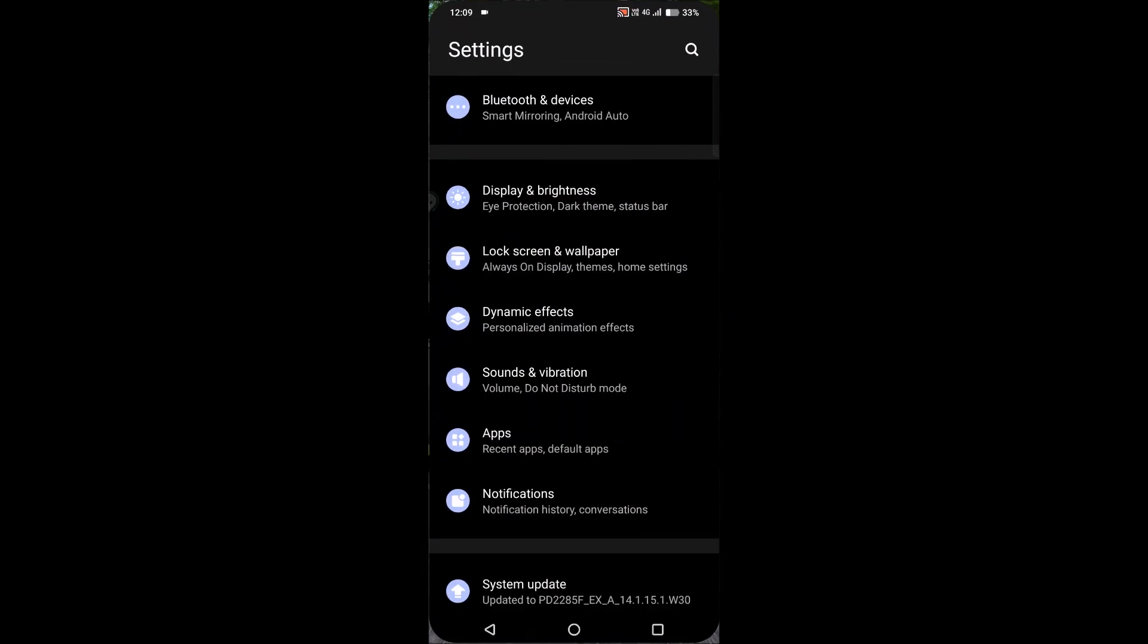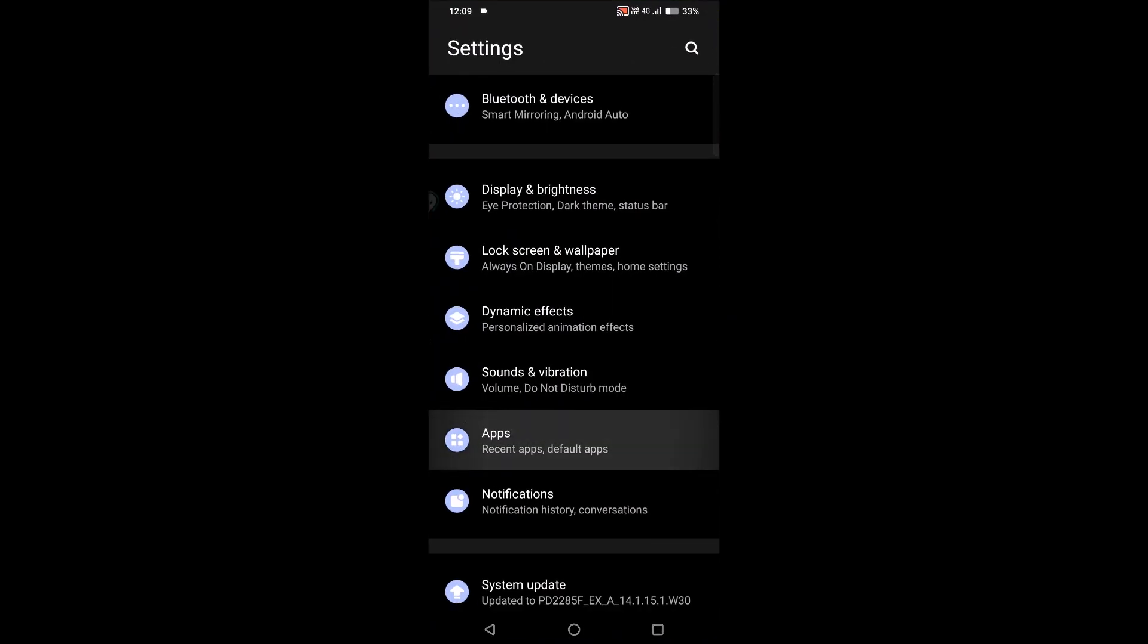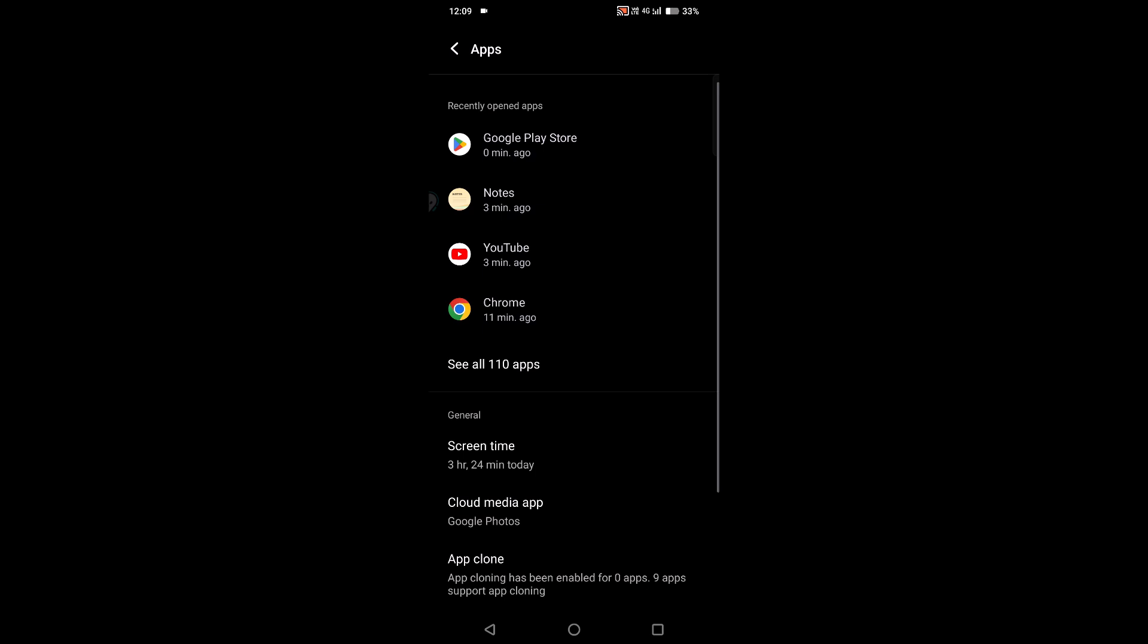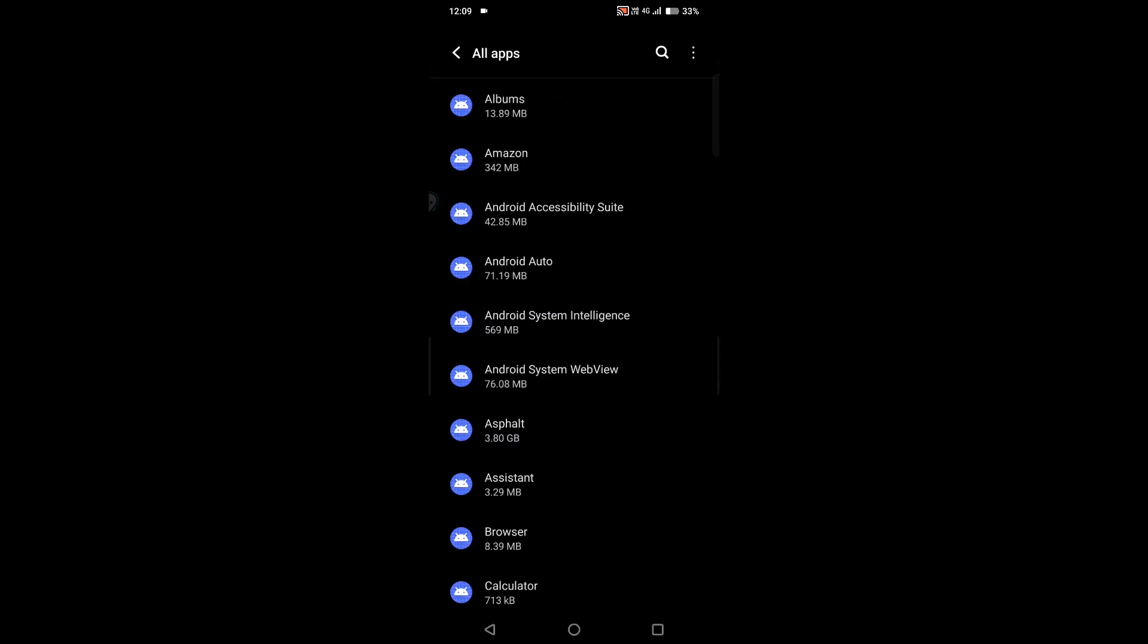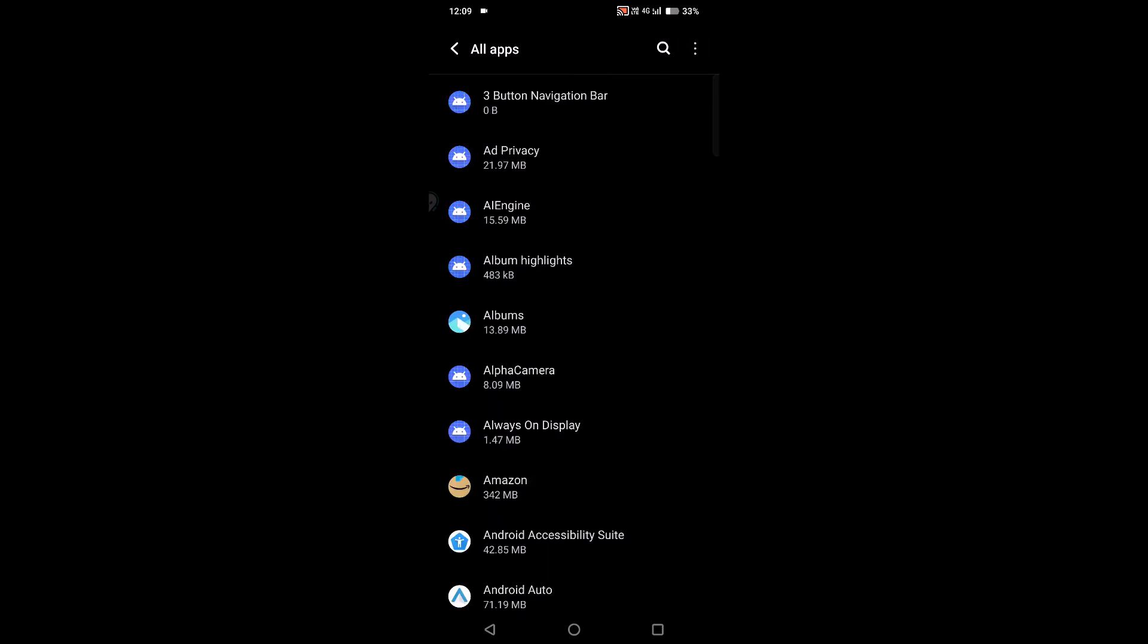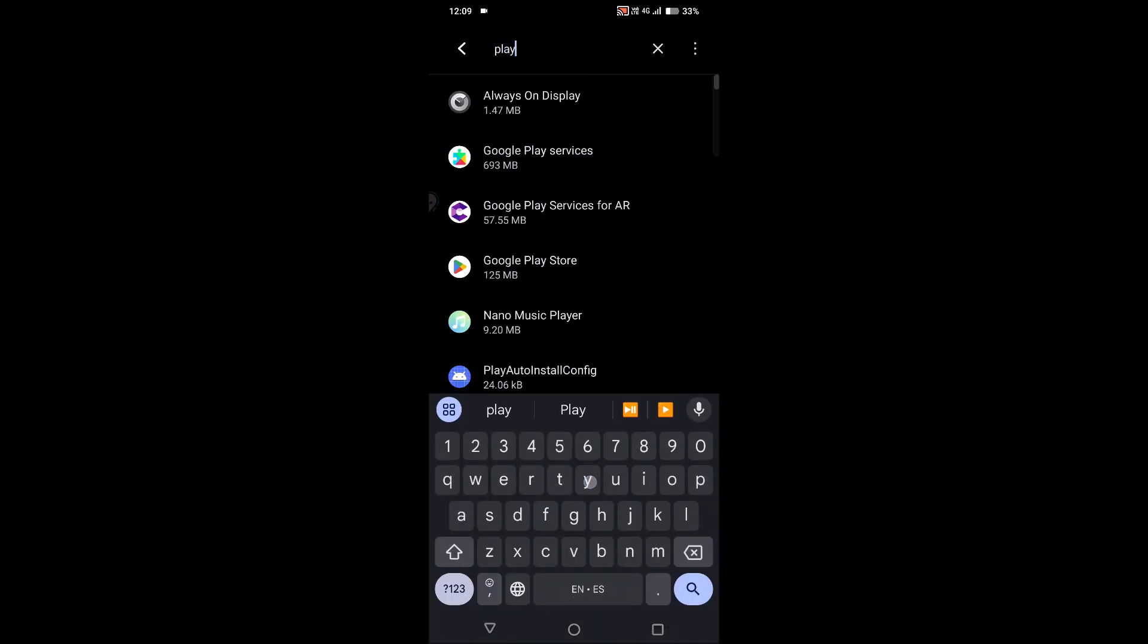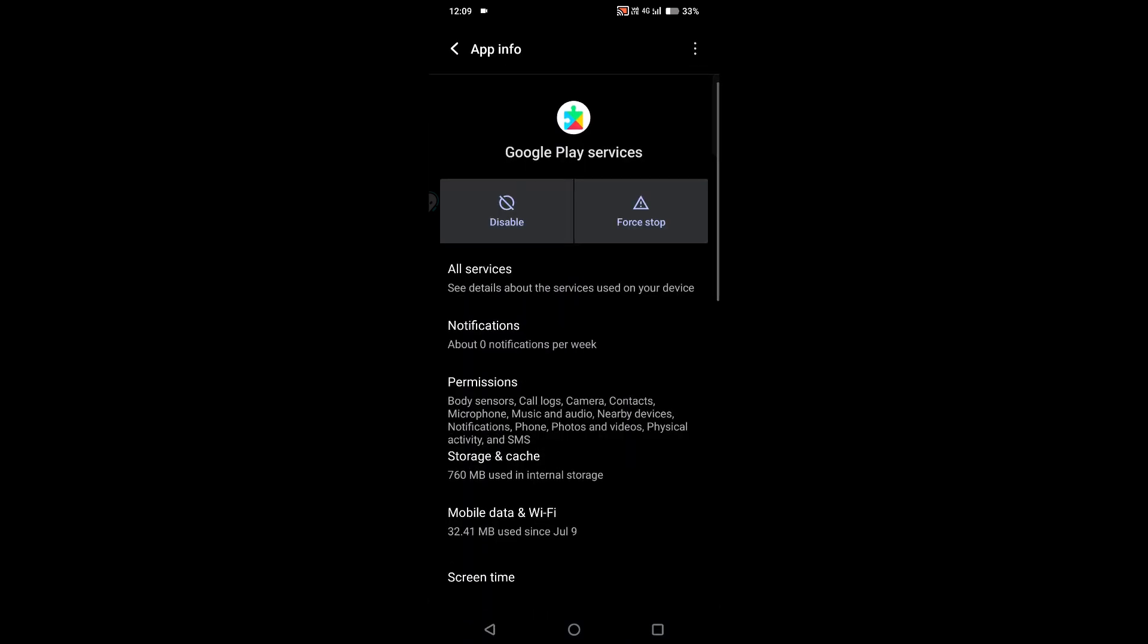Under this, click on Apps or App Management or Apps and Notifications, whatever it may be. Click on see all the apps, click on the three dots, click on show system, and here just search for Play Services. Google Play Services app is really important for the Google Play Store to work.